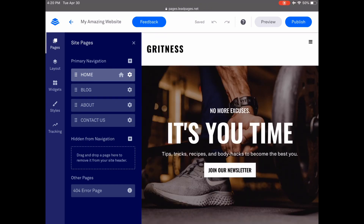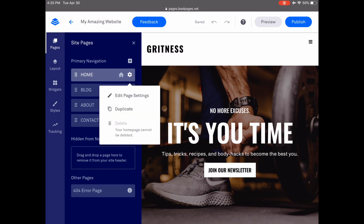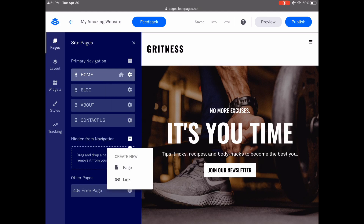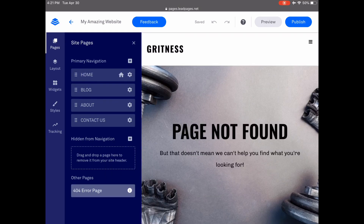Under Pages, you can edit the settings of your visible site pages by clicking on the gear button next to each individual page. You can add a new page or link by clicking on the plus button up top. You can add pages or links that are hidden from navigation by clicking on the plus button next to that section, as well as customize your 404 error page.